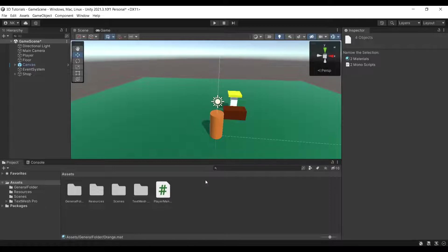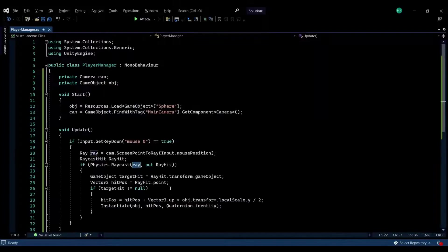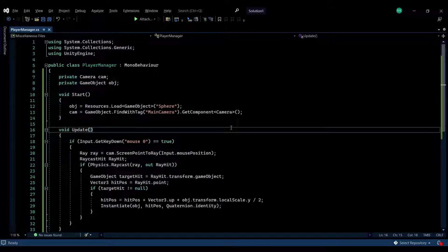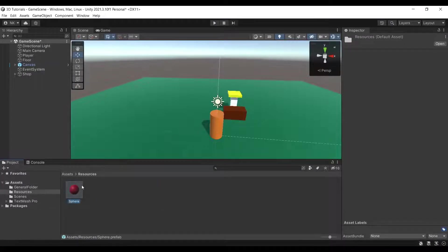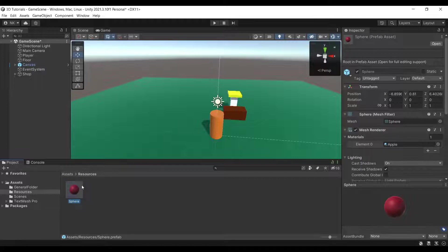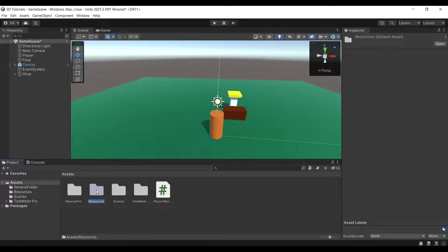You're going to need only one script with 30 lines of code — that's all you're going to need — and also an object to be spawning. For this tutorial, I'm just going to be using a simple sphere object with some material on it. You need to include this in a Resources folder so your script can find it.